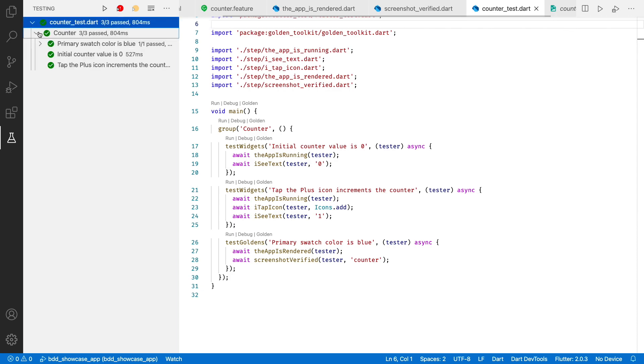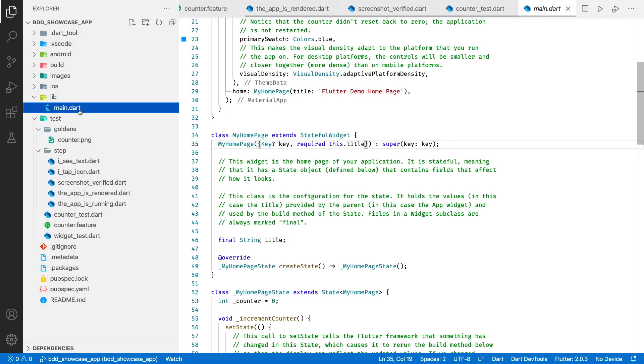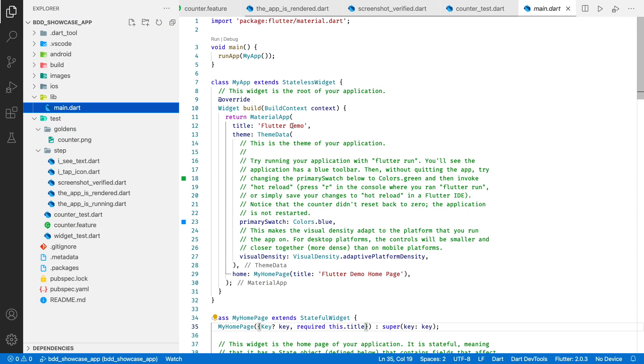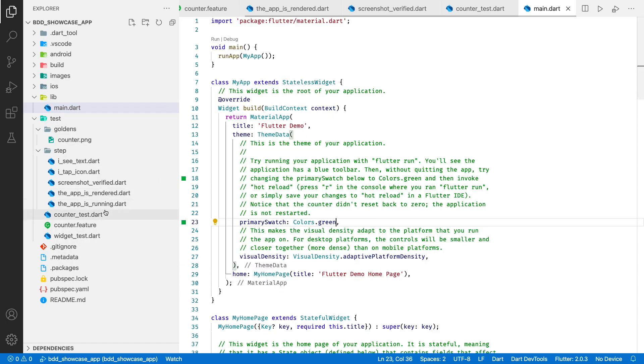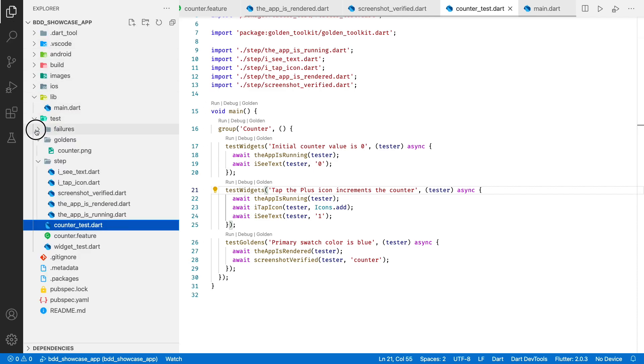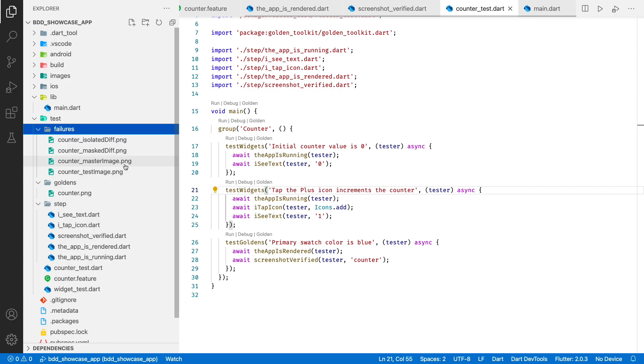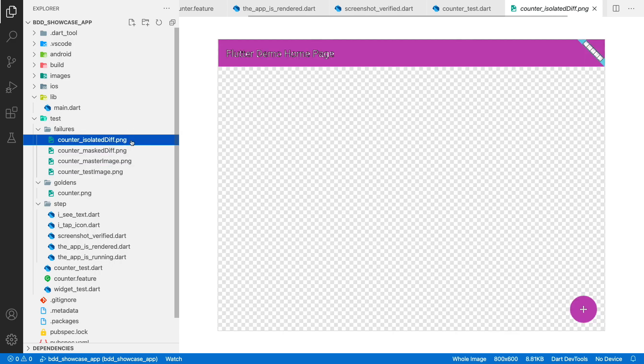Okay, now let's change the swatch color and run our tests one more time. As you can see all our functional tests passed, so the app works as it should, but the ui test failed. The framework created an additional folder with all failed tests. Here is our master image that was a reference. Here is how it looks like in the app now, and here is the difference between them.